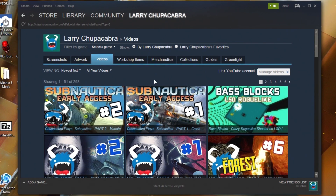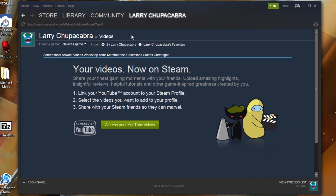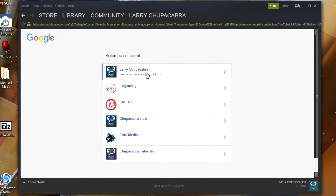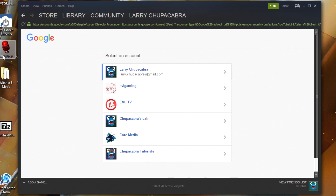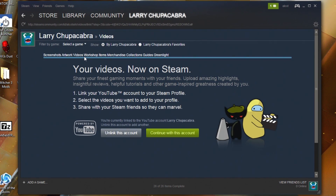You can submit videos from your computer or primarily through YouTube. If you have videos on YouTube, click the button that says 'Link your YouTube account,' then click 'Access YouTube videos.' I'll select Larry the Delightful Chupacabra — I've got some other channels like an equestrian horseback riding channel called Core Media — but I'm going to select my primary YouTube channel, Larry Chupacabra.